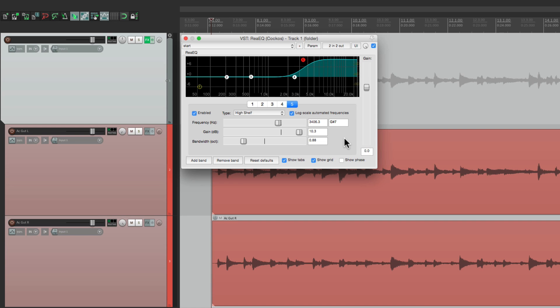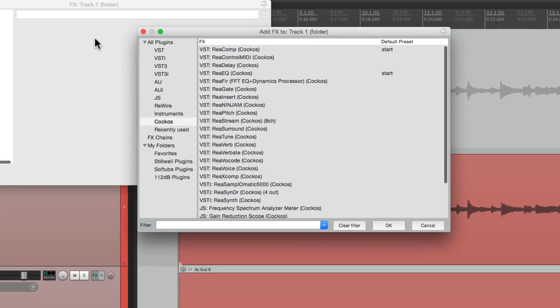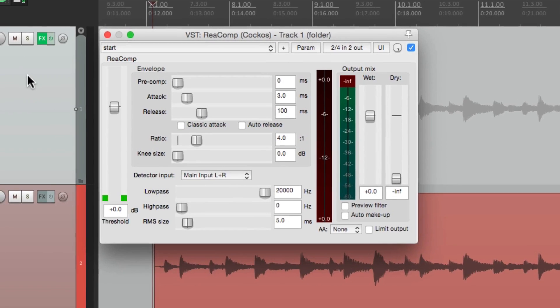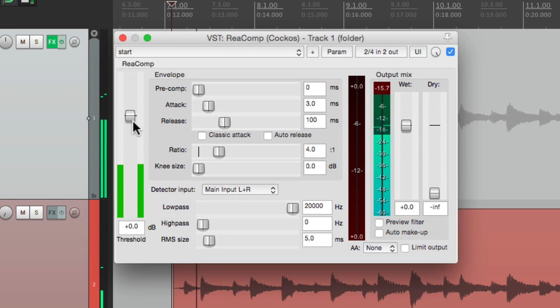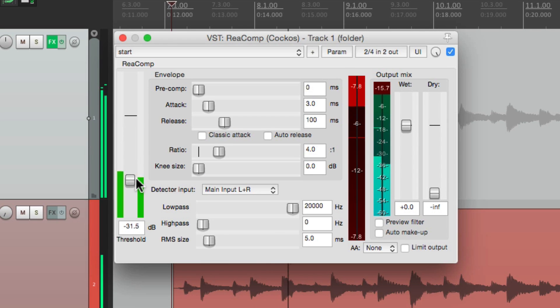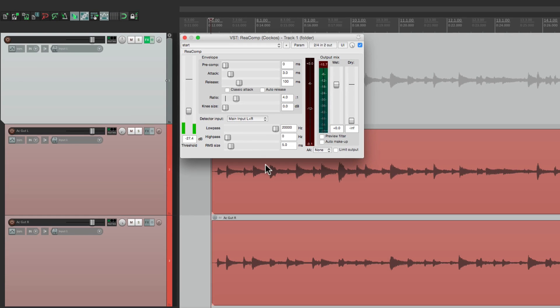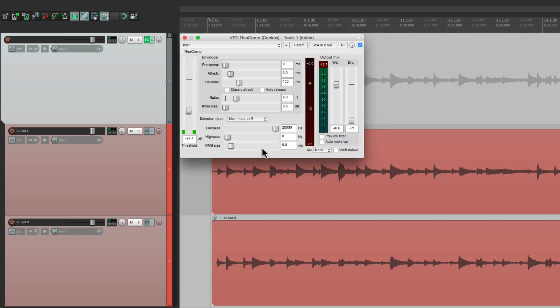You don't want to just put a compressor on this folder, because it'll sound like this. Each track is fighting with the other track, as the threshold on the compressor is reacting to both at the same time. You typically want to compress, or de-ess, or use any dynamic effects separately.